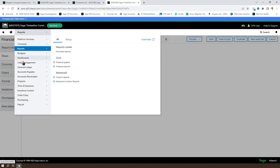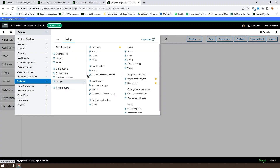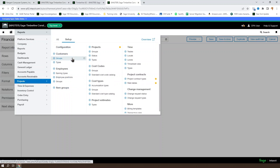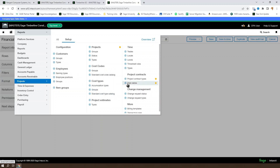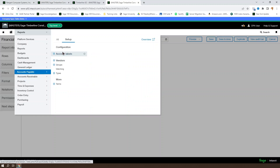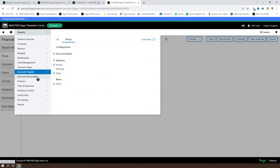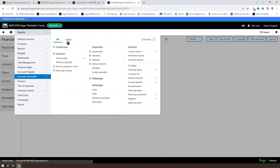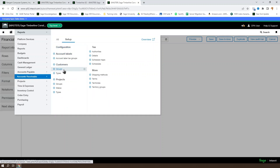The easiest place to find all of your dimension groups is to come into the setup tab in the projects section, and you can find the various groups for most situations. You can also find anywhere that groups are available in the setup tab for a given section, and you can set up the groups for those.